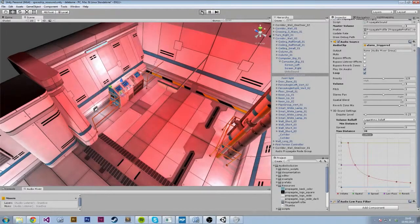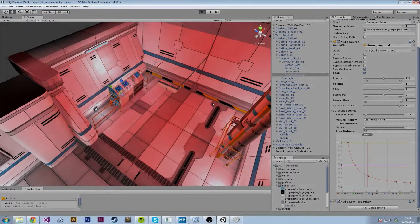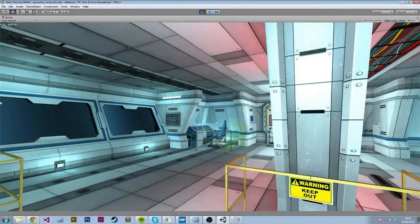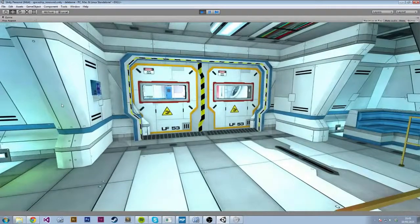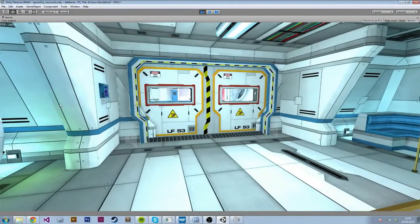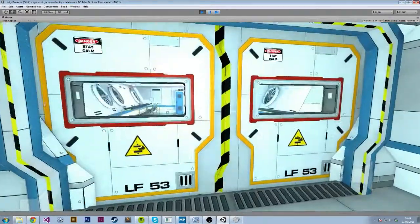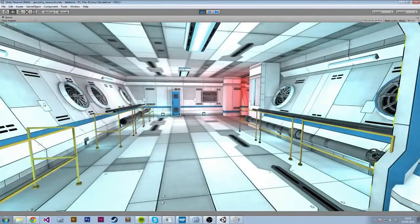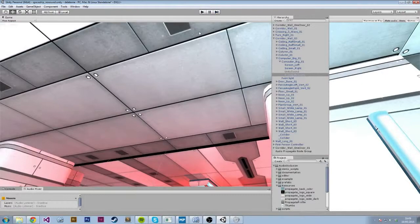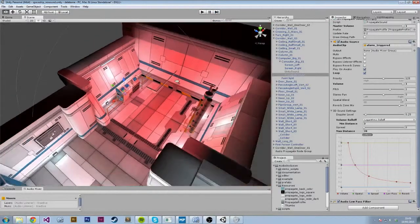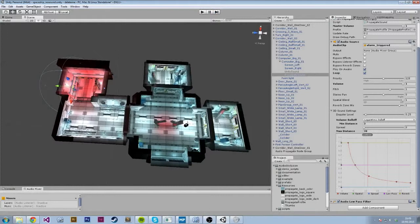With that done, I can now hop into the scene and it should work. So there it is — that's our first audio source made with Propagate. And we didn't have to mess with triggers, we didn't have to mess with mixer snapshots, we didn't have to write custom scripts and do fancy raycasting. Propagate does that all for you.